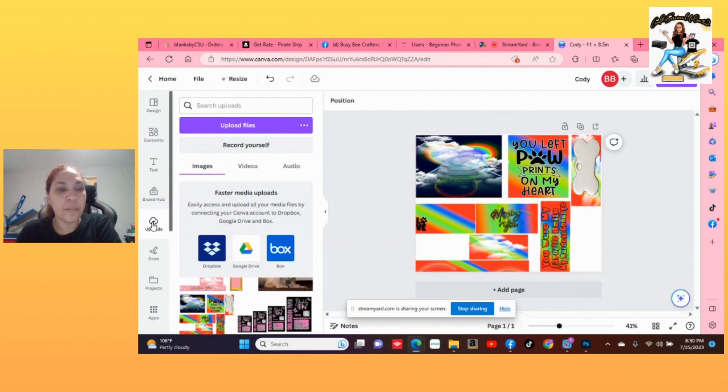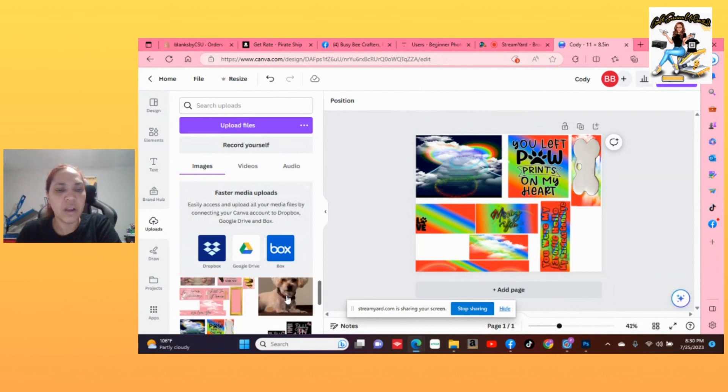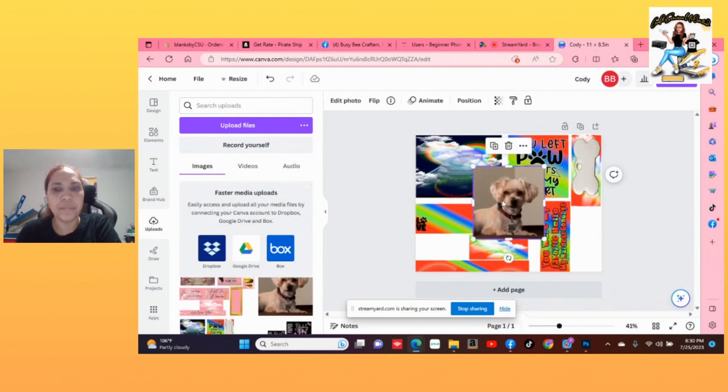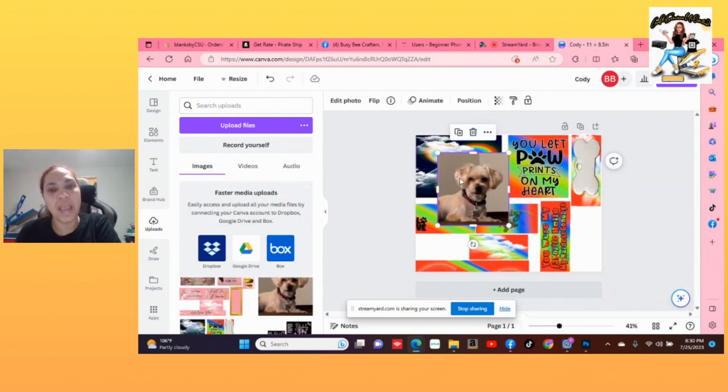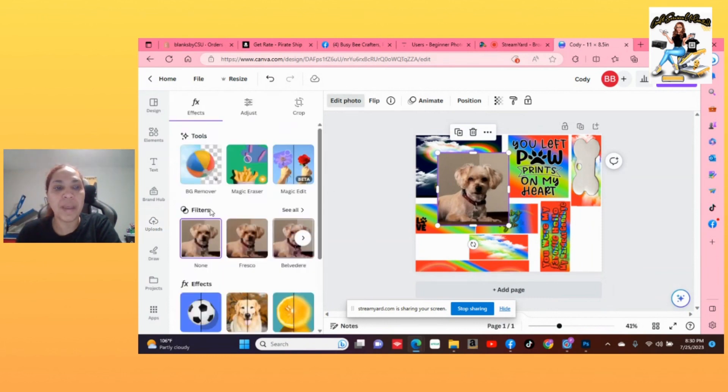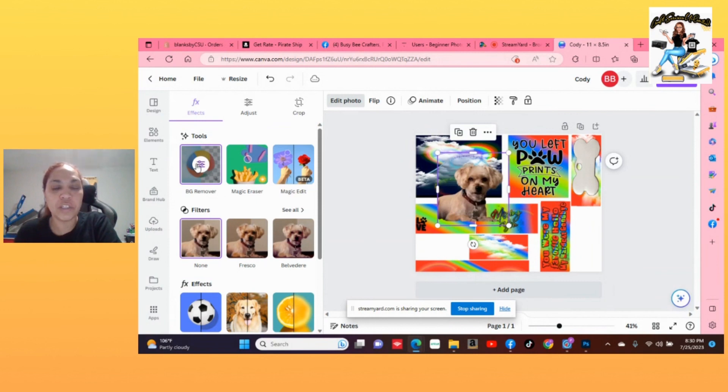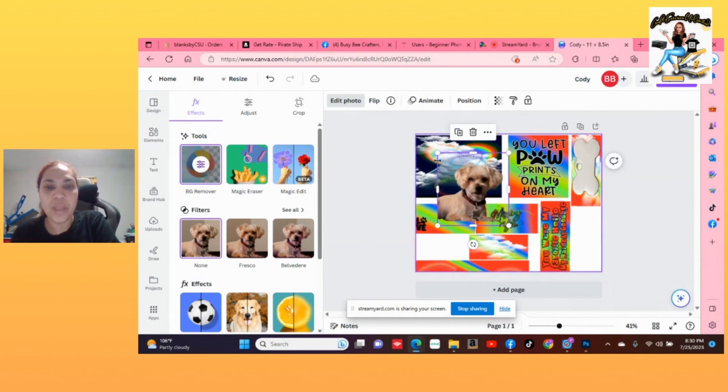So now let's go back into uploads and I'm going to grab my dog Cody over here and he's going to get added to the template. Now this is a paid feature of Canva. I'm going to go up to edit photo and the paid feature is BG remover. It's just going to remove the background.